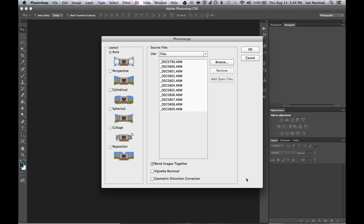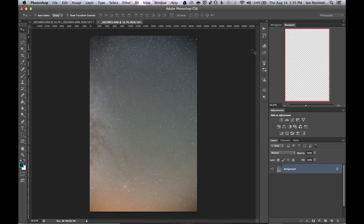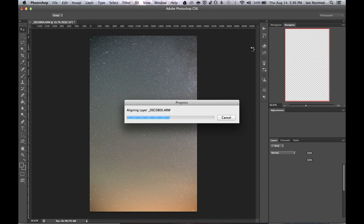Once we get into Photoshop we'll be greeted with this photo merge dialog box. It'll have a list of all the photos you selected and there's a few settings that we want to check. We'll use the auto layout type and we'll have Photoshop automatically blend the images together. And finally we'll have Photoshop remove any vignetting in the images that might affect the stitch. Once we're ready we can click ok and sit back while Photoshop processes the stitch.